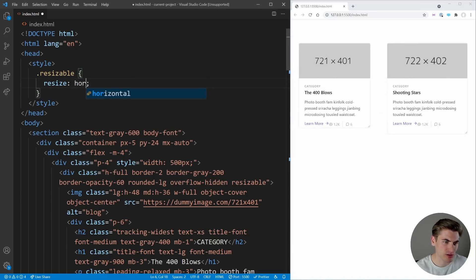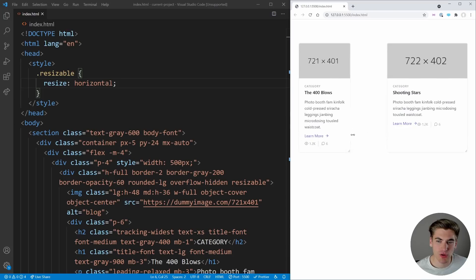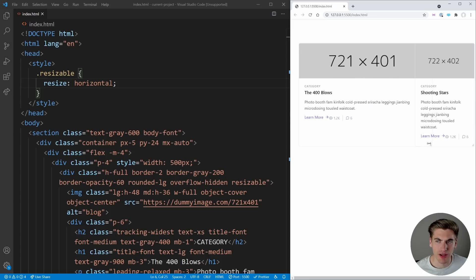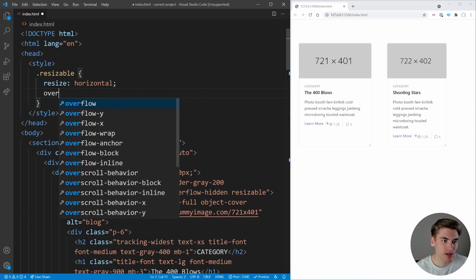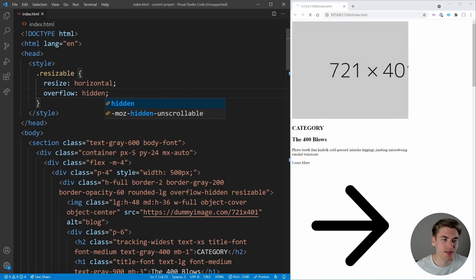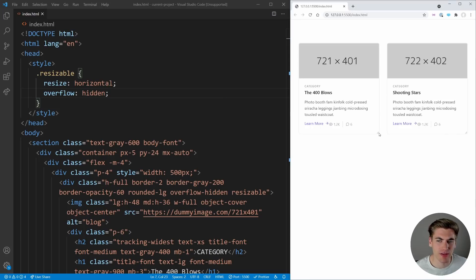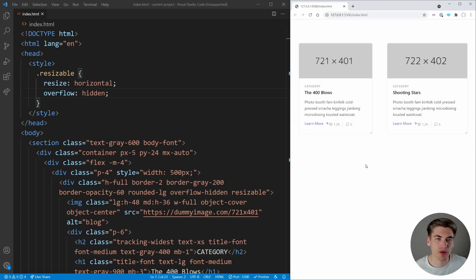I could also change `resize` to `horizontal`, which is generally what you'd want. Now I can resize these horizontally — make them really small, really big. One important thing to note when doing resizing: you probably want to set `overflow: hidden` to make sure no content expands outside the area you're resizing. That makes it a much easier experience to work with.